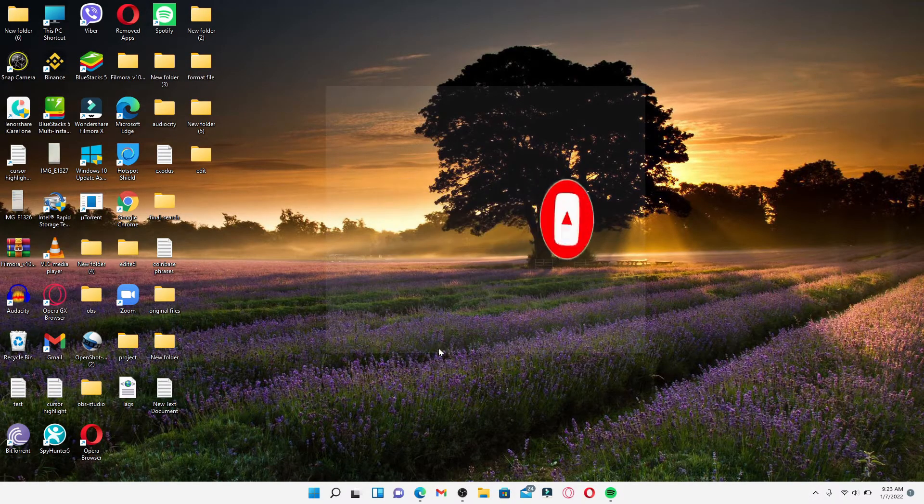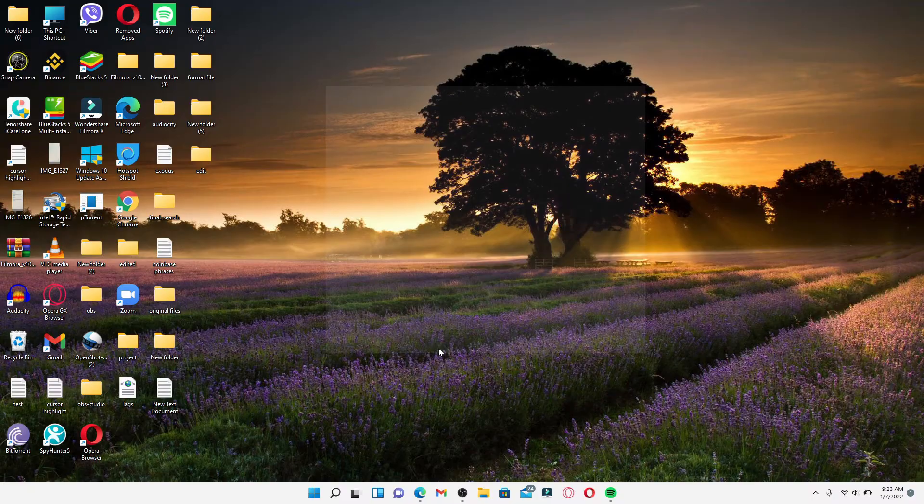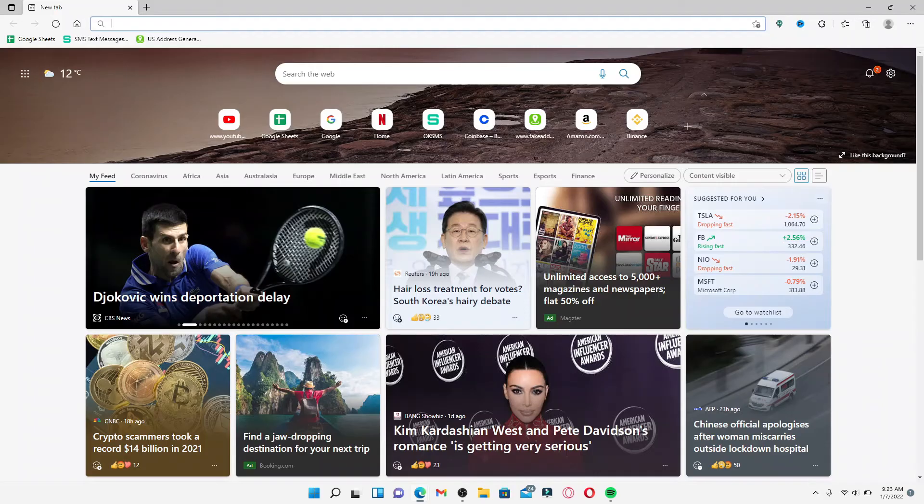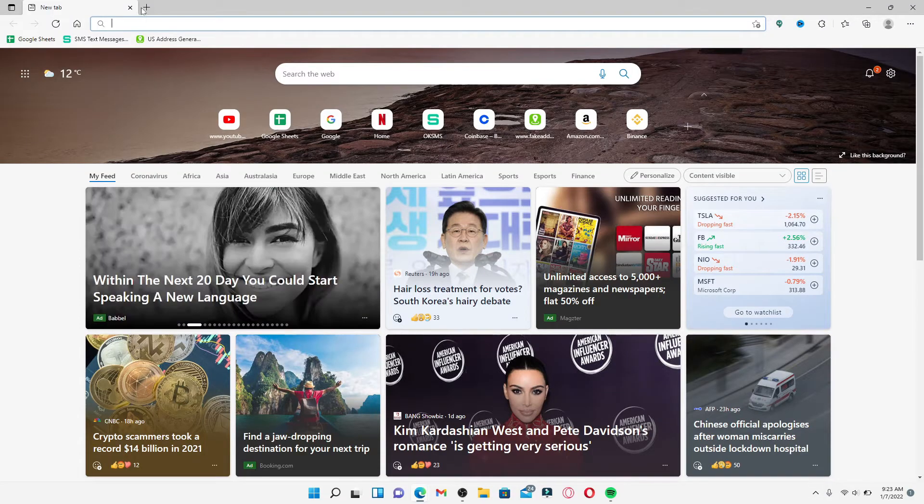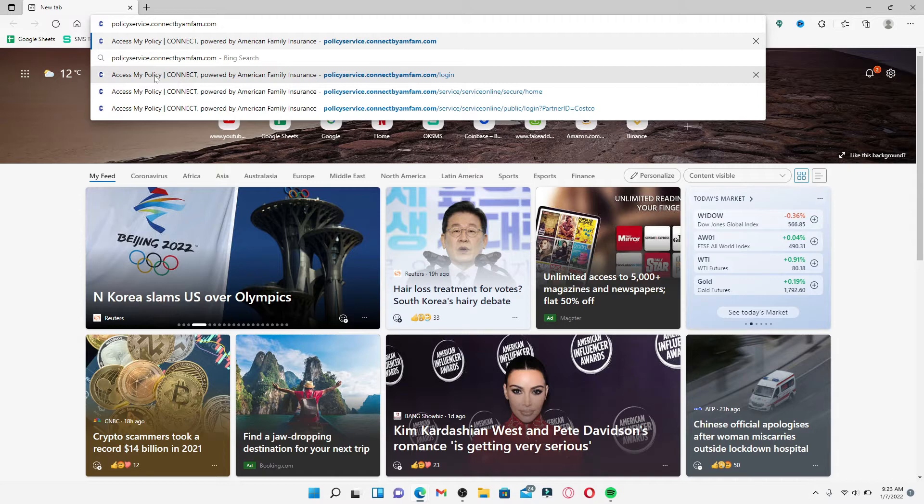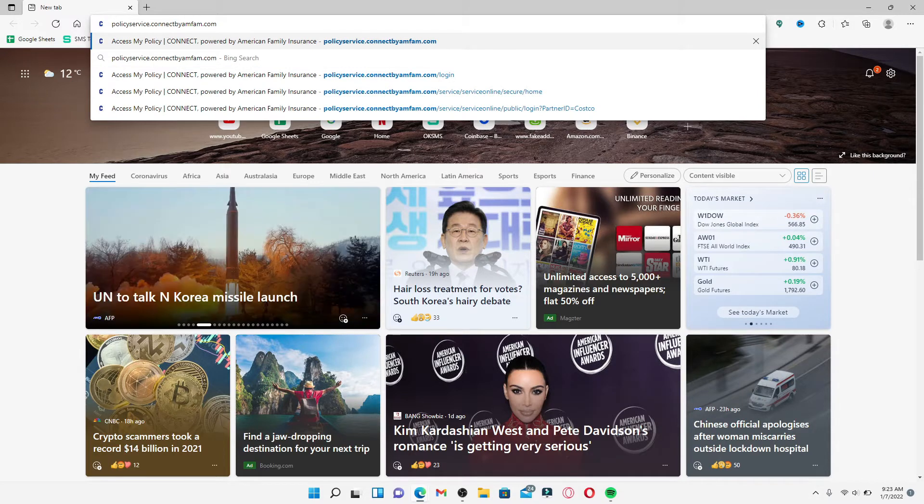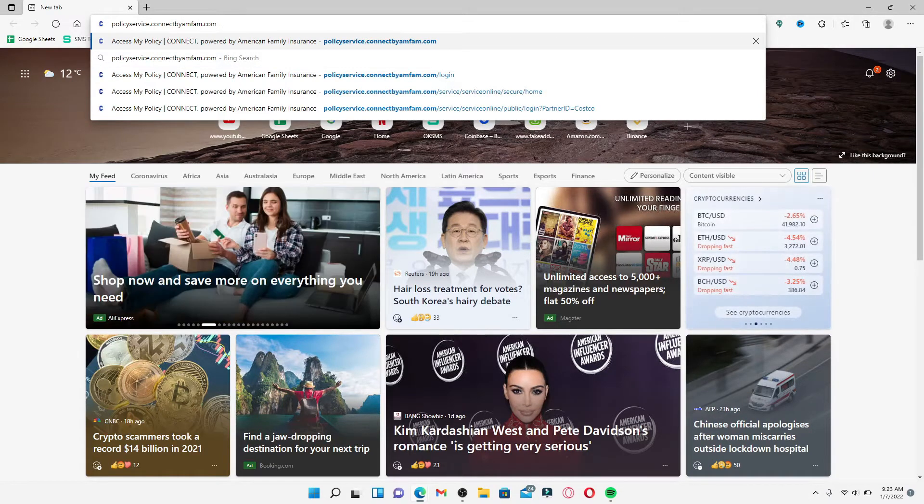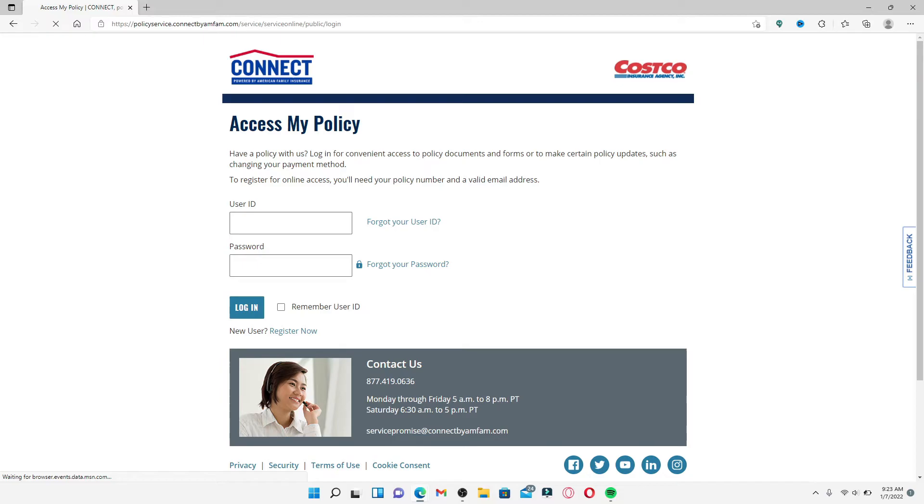Open up a web browser to begin. In the web address box at the top of the screen, type in policyservice.connectbyamfam.com and press Enter on your keyboard. This will take you to the login area for your Costco Connect Insurance account.